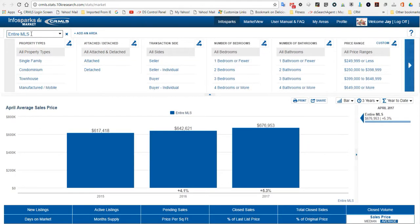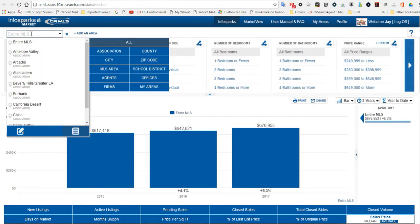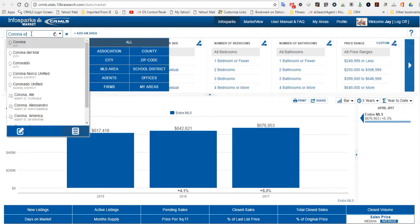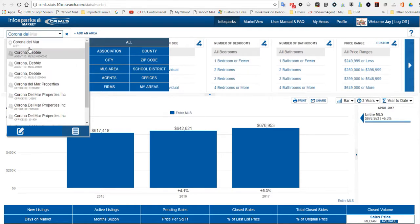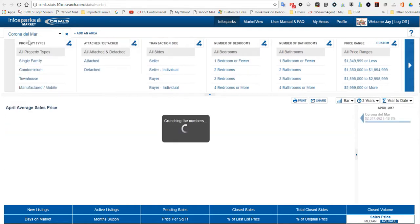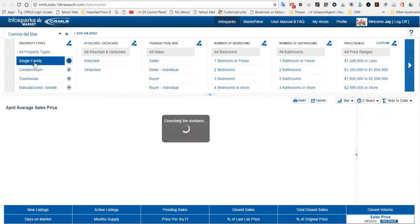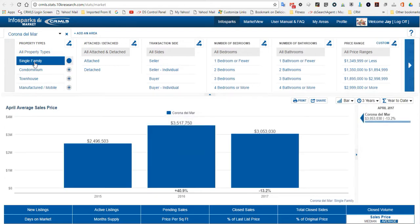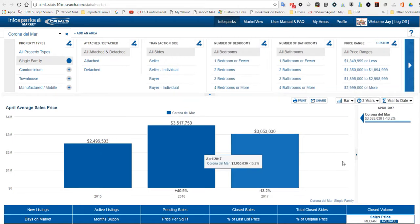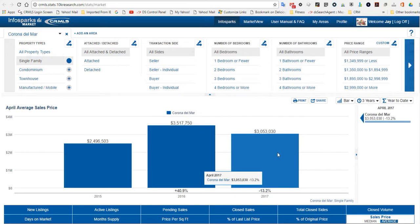So let's look at Corona Del Mar single family homes. We're going to look at a bar chart over the last three years. This is year to date April 2017. The average selling price is $3,053,030. That's down 13.2% from a year ago at this time.